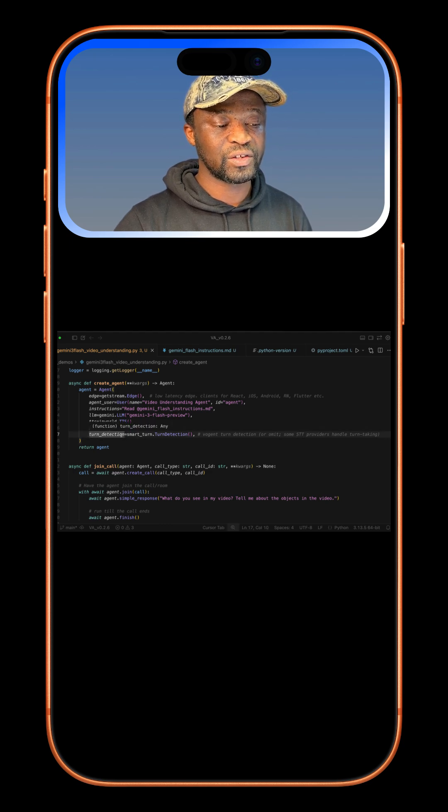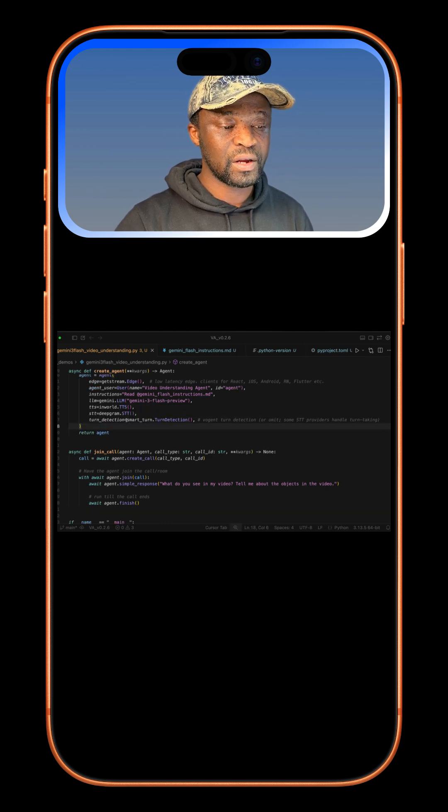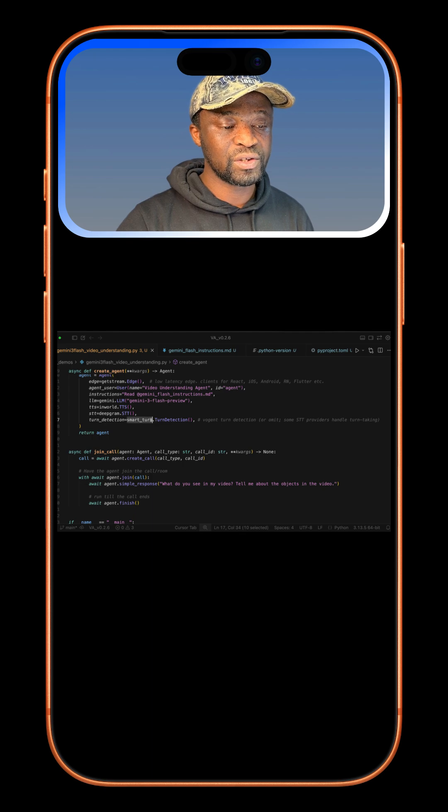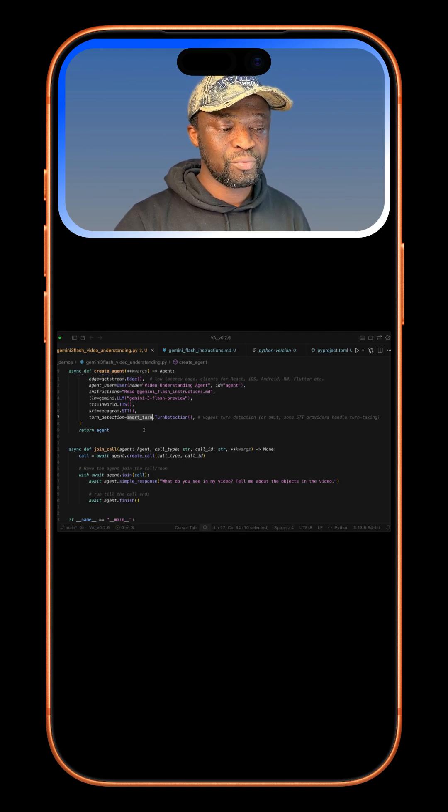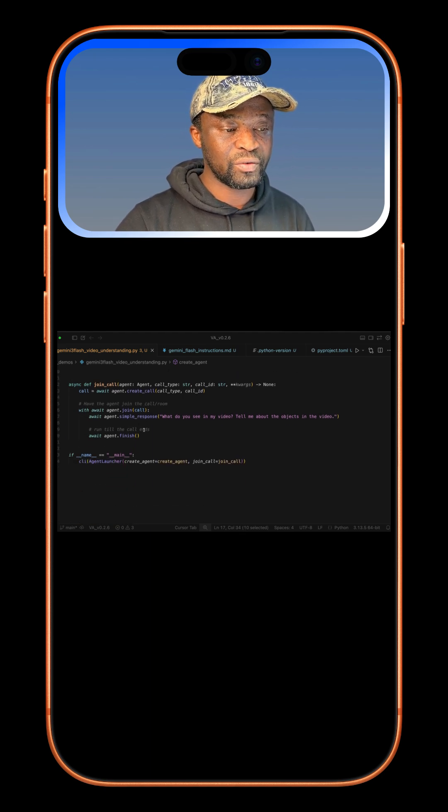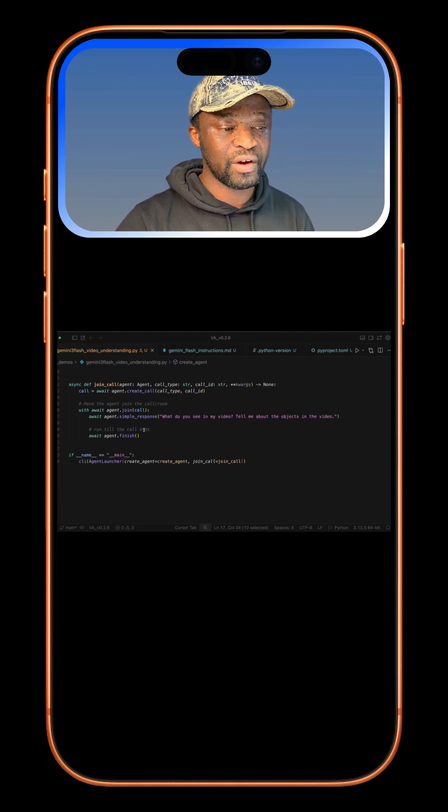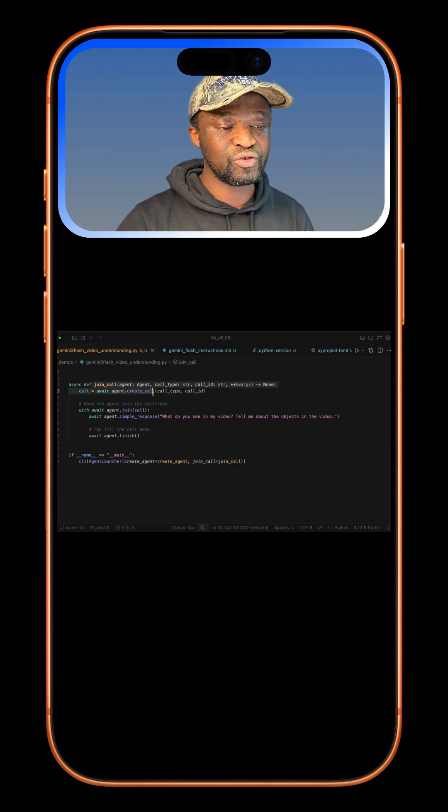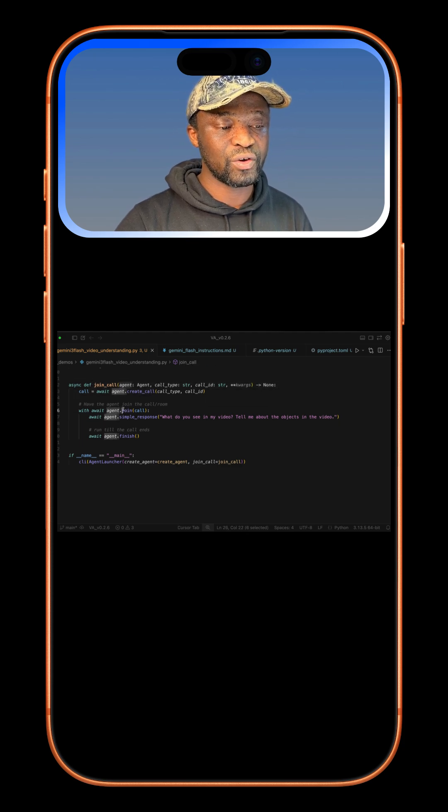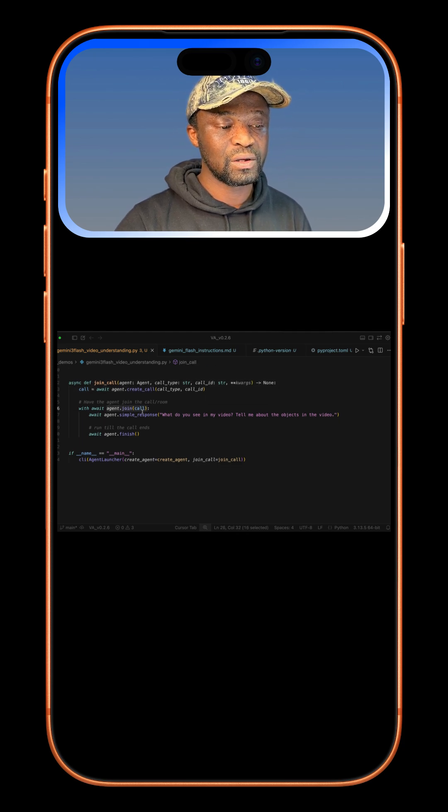Finally, we have turn detection. For turn detection, we are using the open source framework called SmartTurn to be able to interact with the agent in real time. We create a new video call using Stream Video and also join the call.